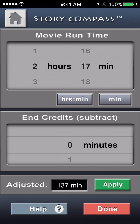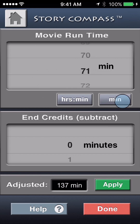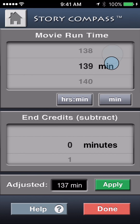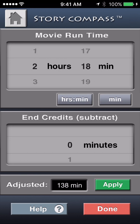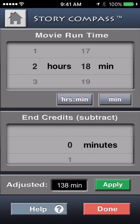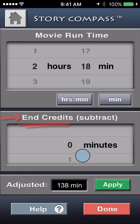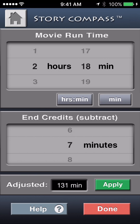Now enter the runtime of the film — that would be the advertised length in hours and minutes, or you can just enter minutes if that's the way the length is posted. Either way, it does the conversion as you can see when switching between them. What you need to be aware of is that the advertised length of a film always includes the end credits, so you'll need to subtract that time from the total. If you don't know how long the end credits are, just use seven minutes, because that's a pretty good average for a typical film.